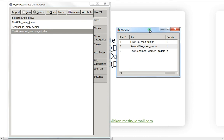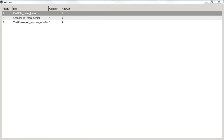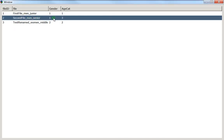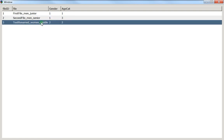Let's go again to view the attributes. We can see: number one is a man junior — one one. Number two is man senior — one three. And the woman is middle — two two. You can add as many attributes as you want, adding more columns. If you add more files you'll need to fill in their attributes too.